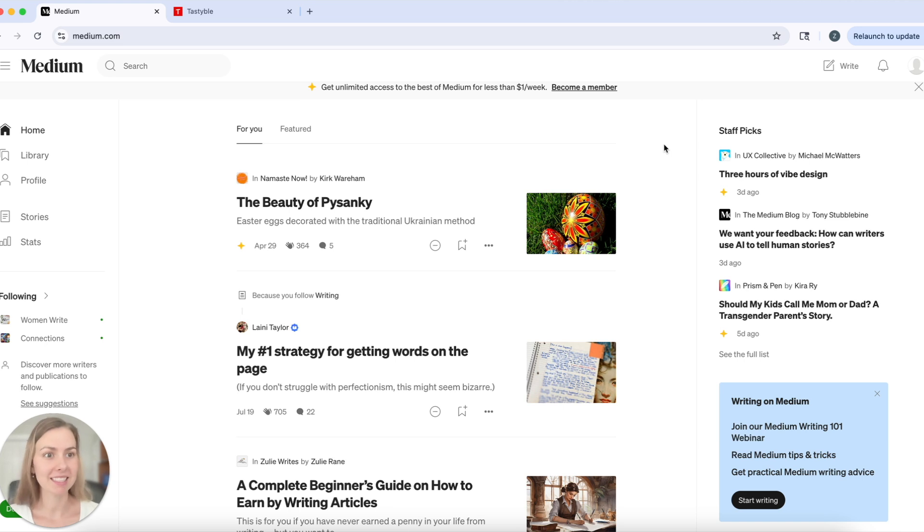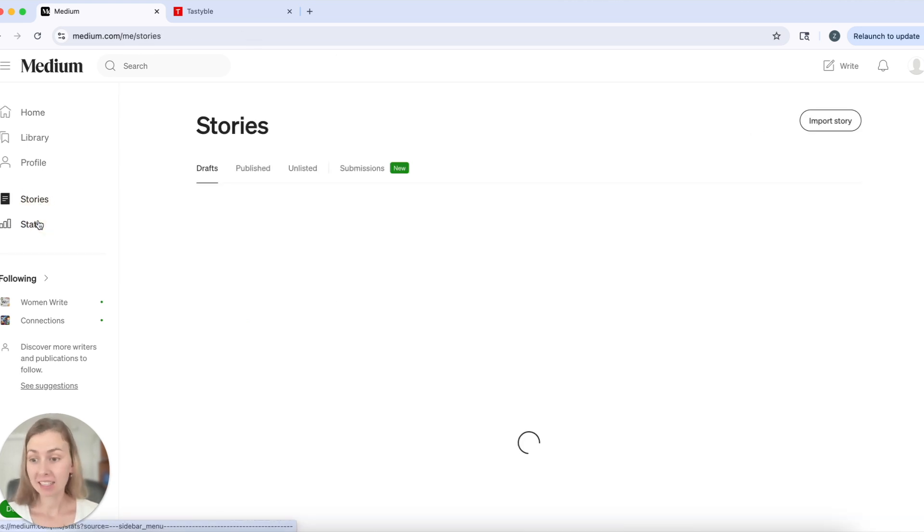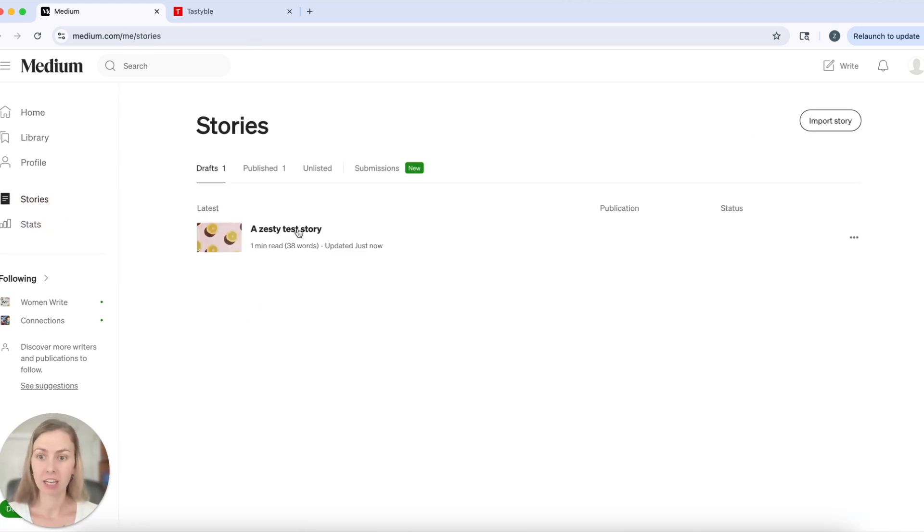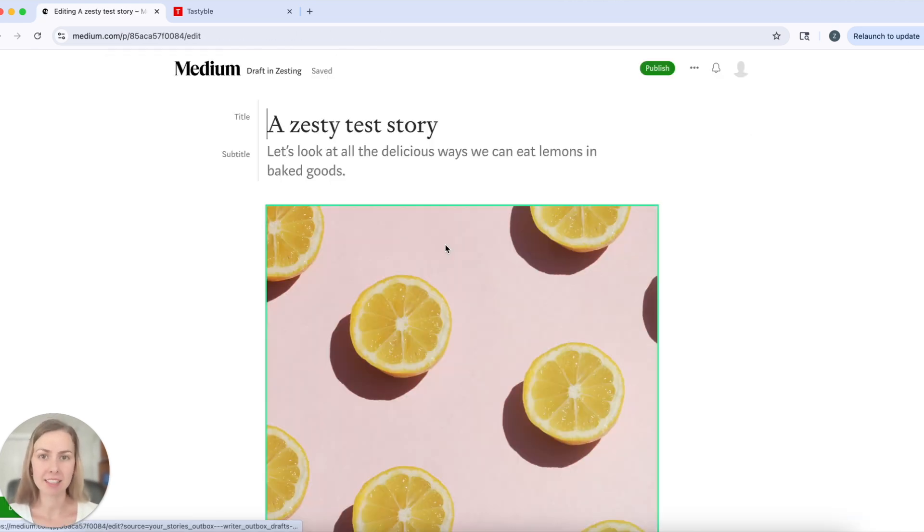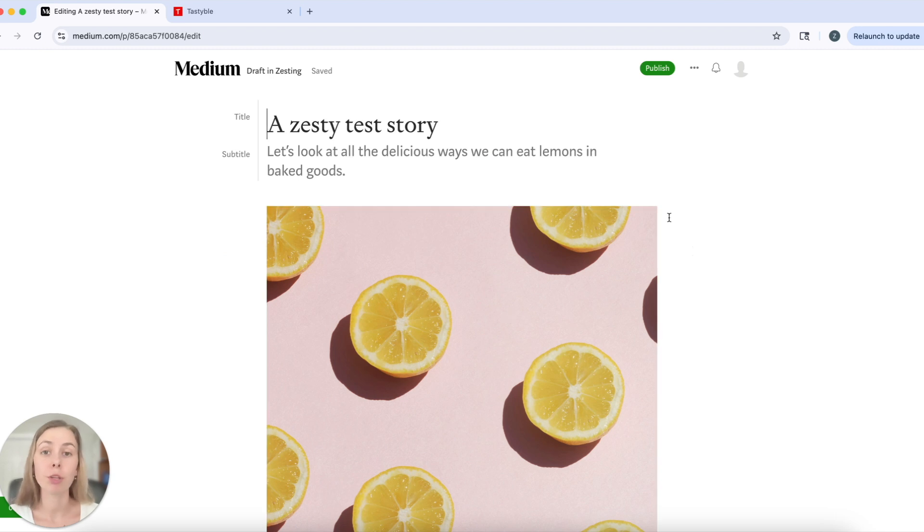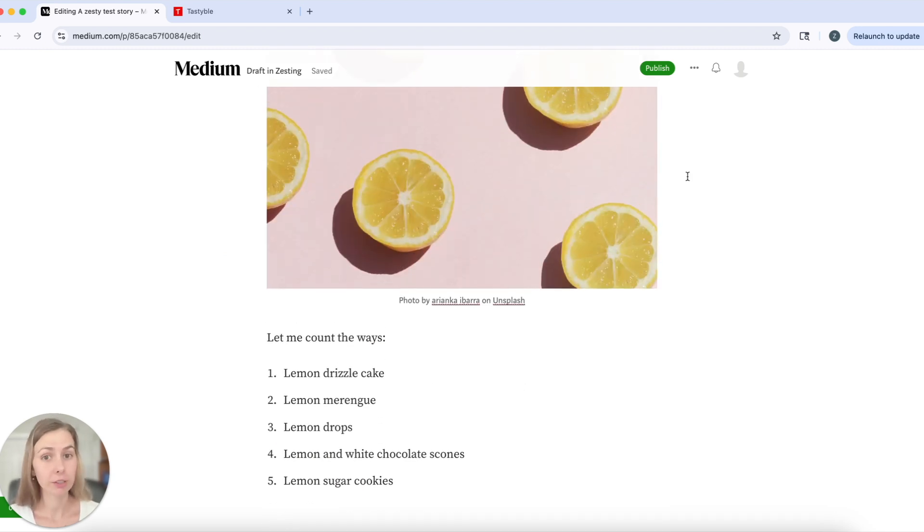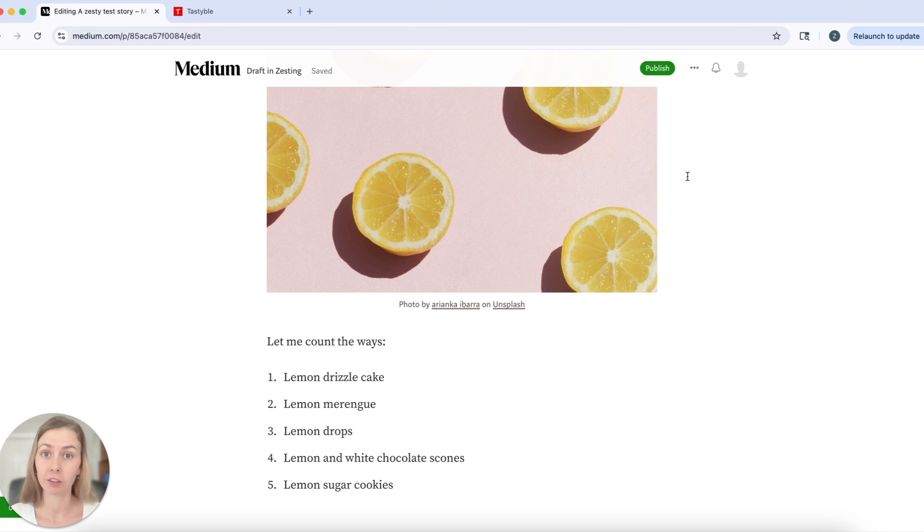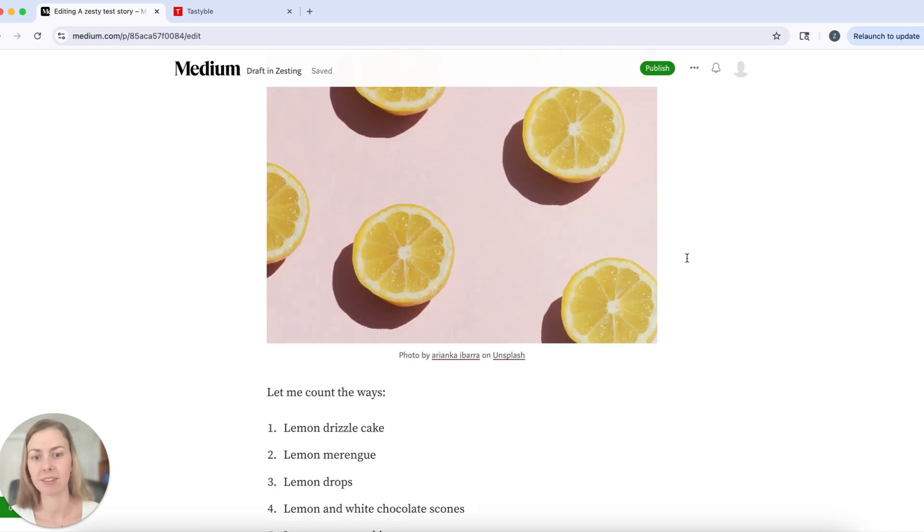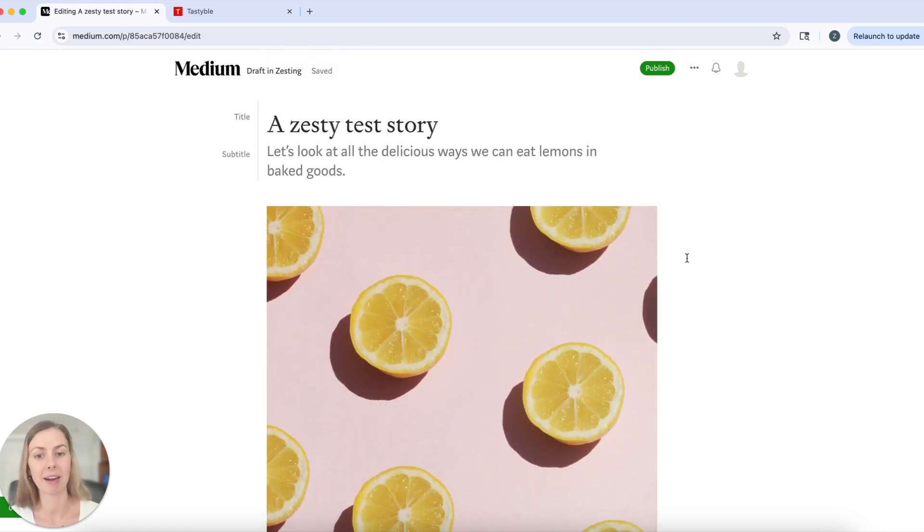Okay, let's get into it. I've already taken the liberty of drafting up a little test story to show you how to submit your story to a publication on Medium. Here's my story. Full disclosure, I got a little hungry while I was making this video and it inspired me to write this test story.